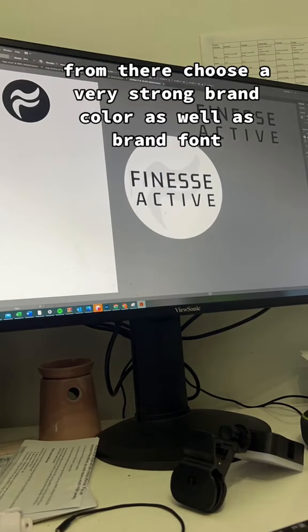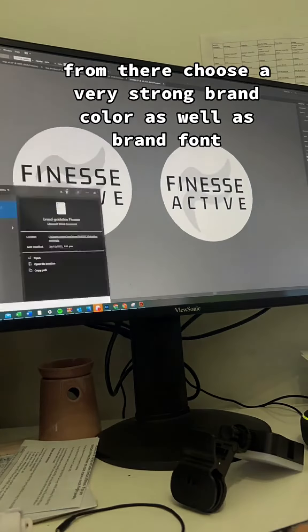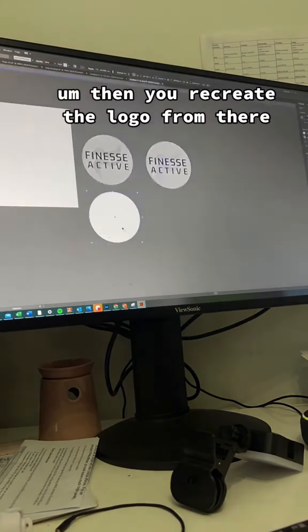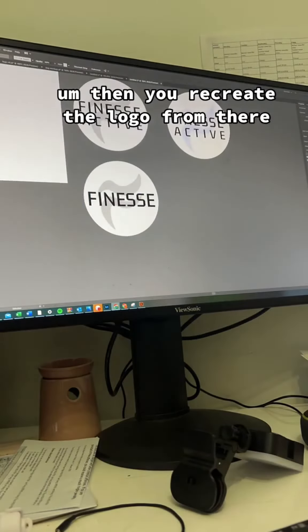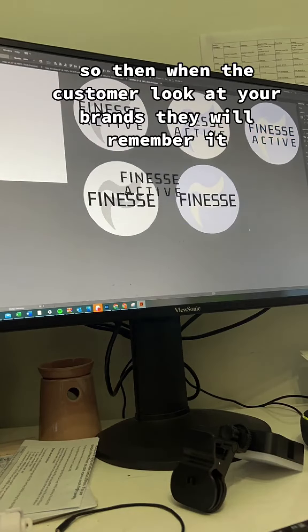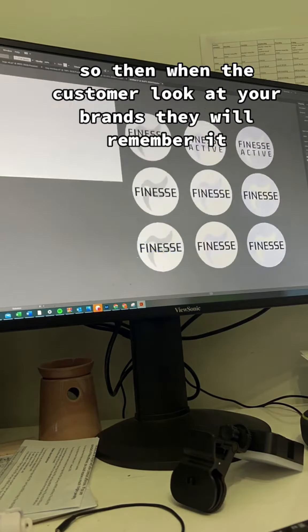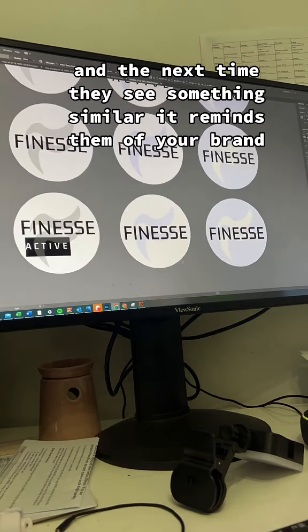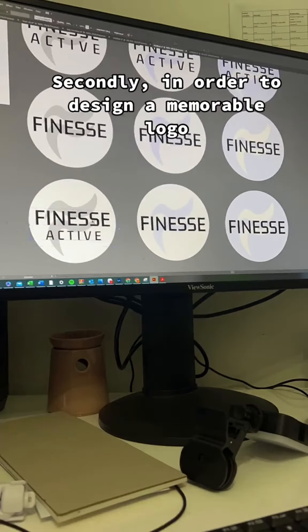Choose a very strong brand color as well as brand font. Then you recreate the logo from there. So when the customer looks at your brand, they will remember it, and the next time they see something similar, it will remind them of your brand.